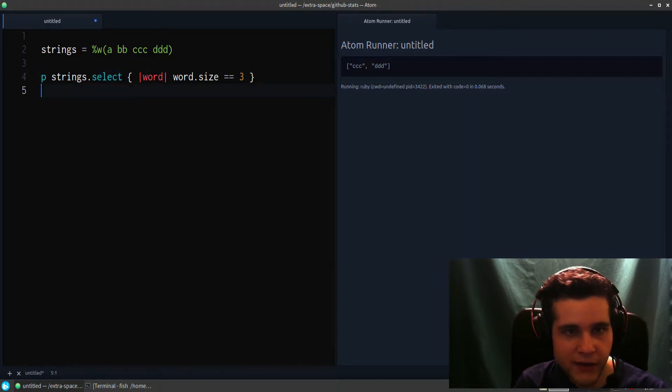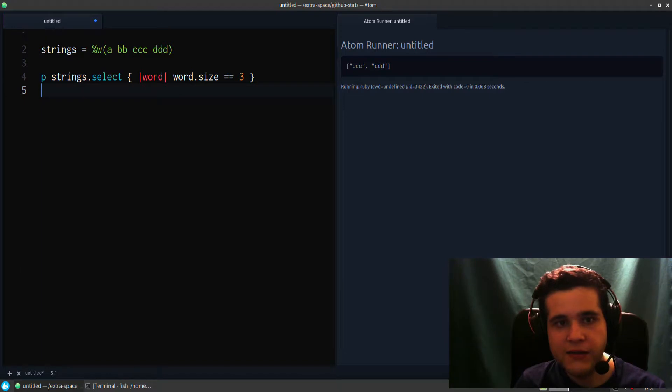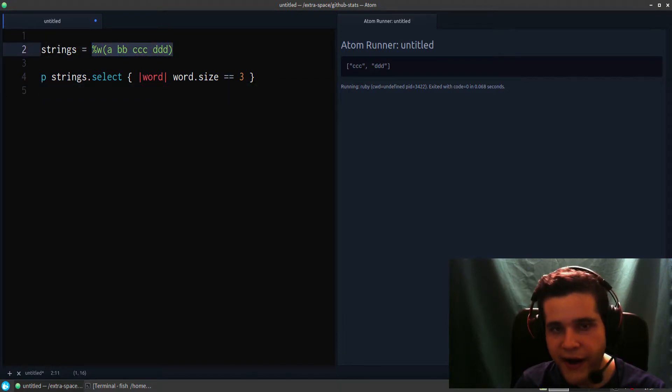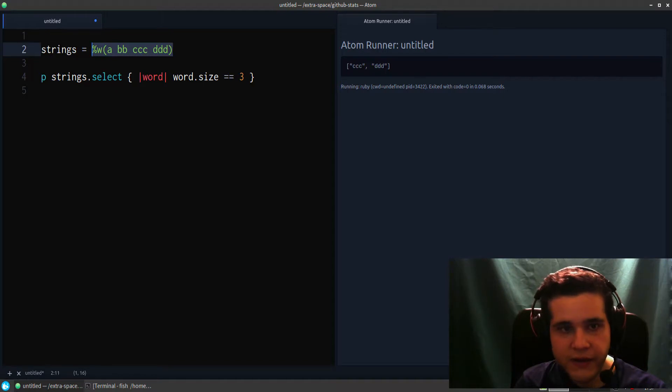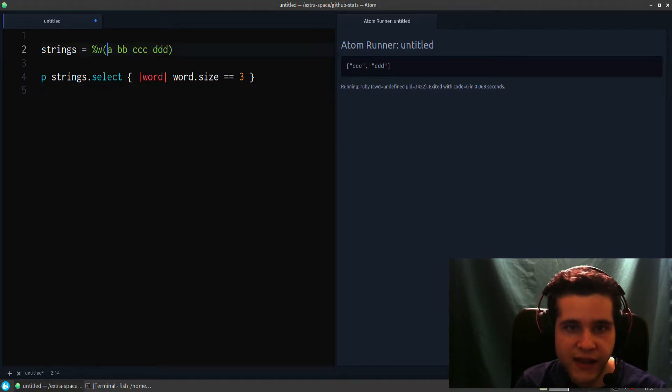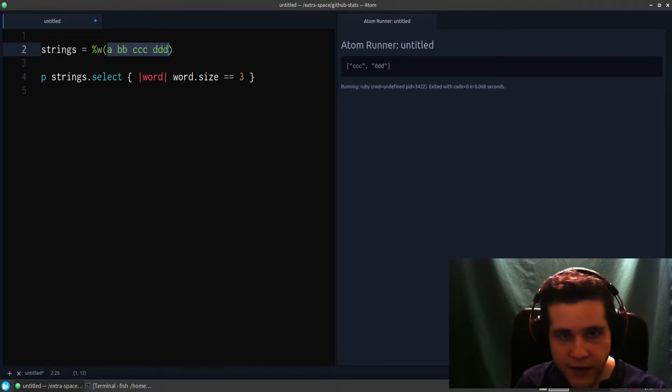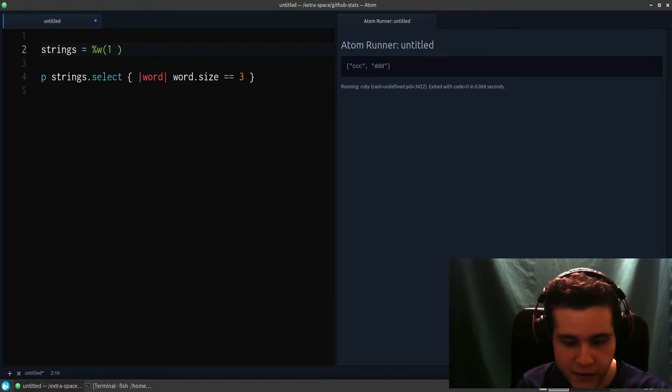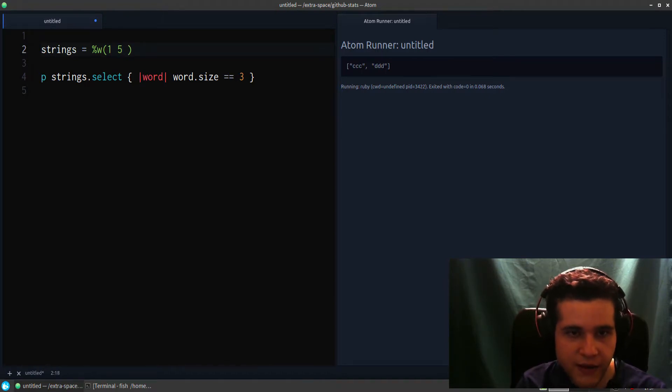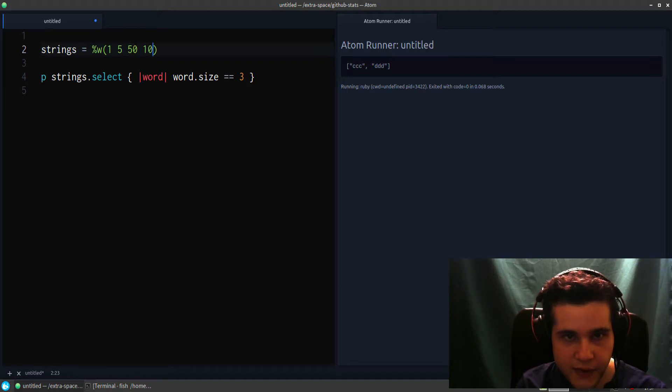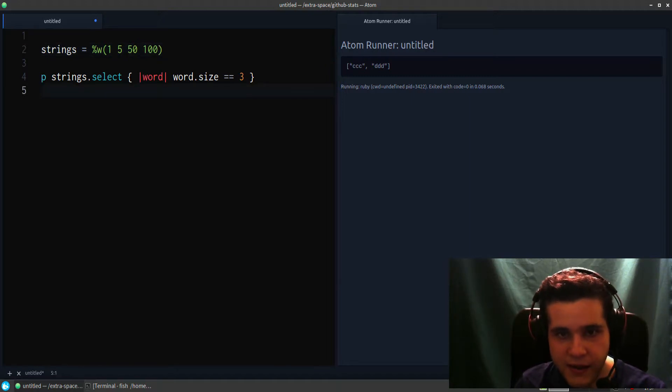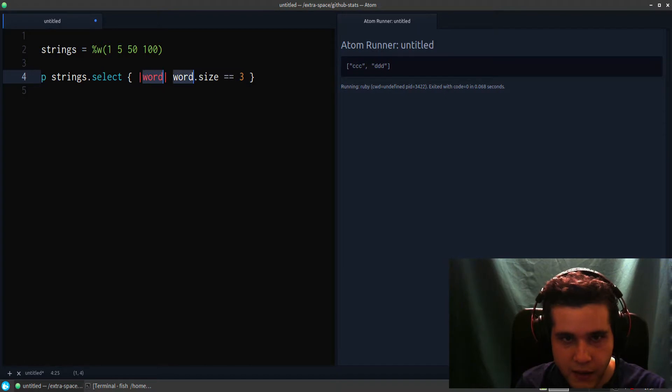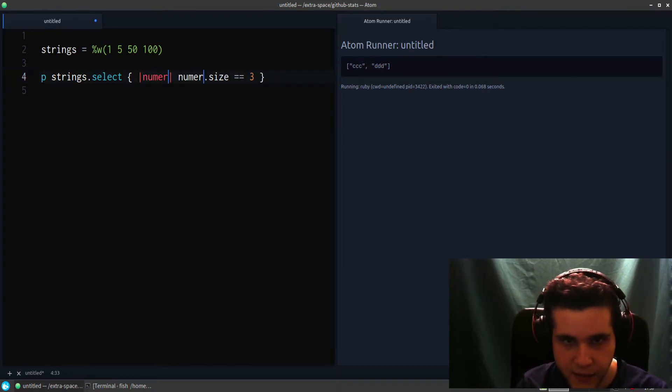So you can use this select for anything you want, as long as this is an array or a hash or something that includes enumerable. And what's inside can be anything else, so you can have numbers if you want, but then you need to change your condition.